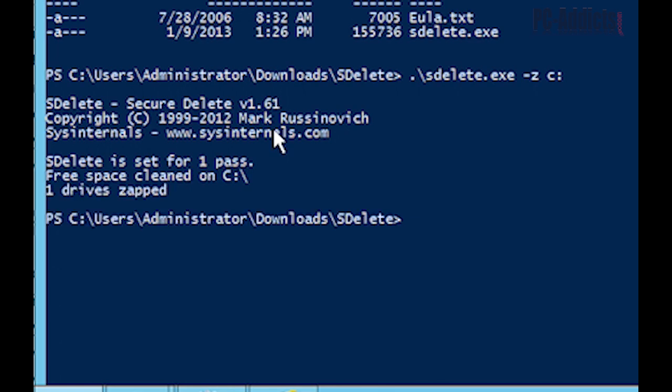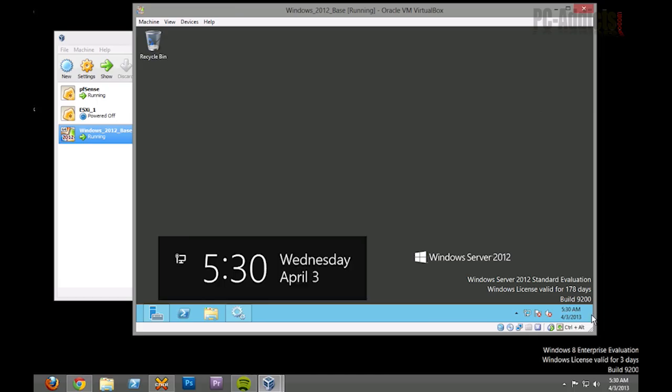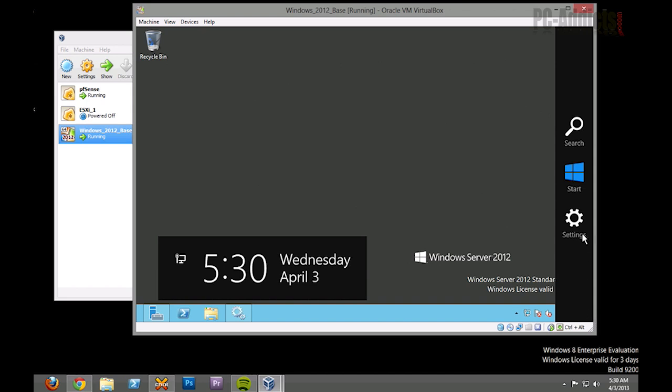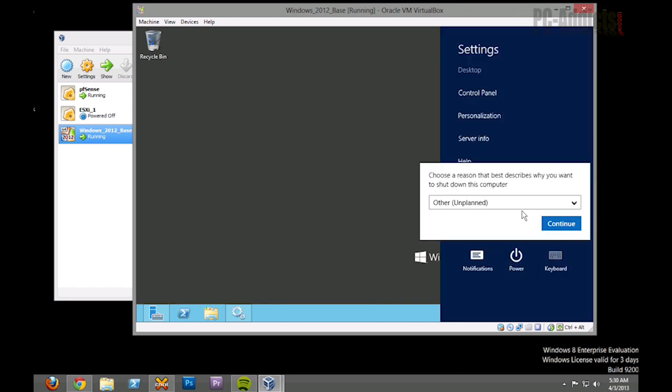All right, that took a couple minutes and you can see the results. One drive's zapped. All right. So at this point, let's go ahead and shut this thing down here. So we're going to power, shut down.